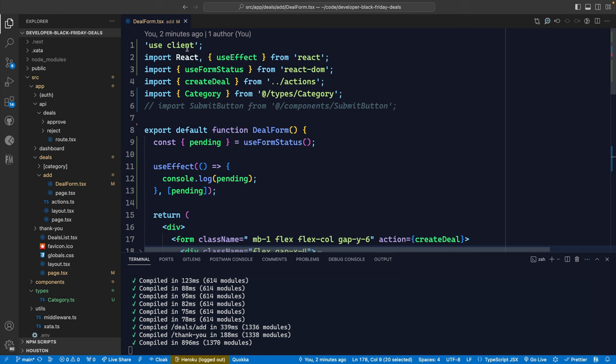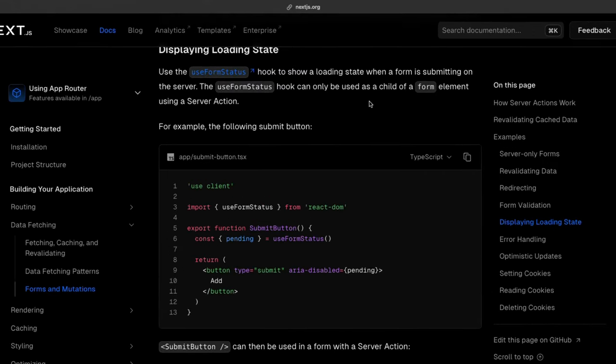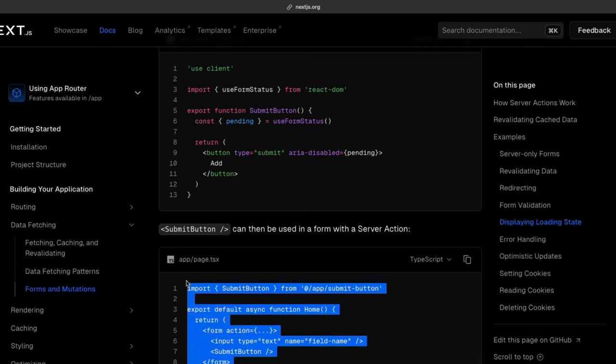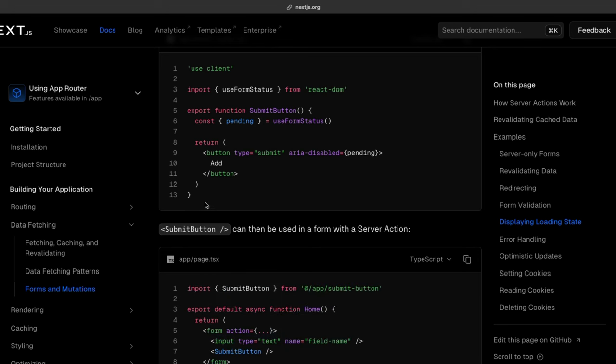Eventually, it took going back to the documentation and reading every single word in detail. I found a line that says this hook can only be used as a child of a form element using a server action. In my head, I was associating 'child of a form' with the button triggering the form submission - the button would be a child of the form in the DOM, not a child component. However, that's not the case. That logic has to be broken out into its own component that is a client component. Inside your form, you can then reference that submit button component and keep the form as a server component.